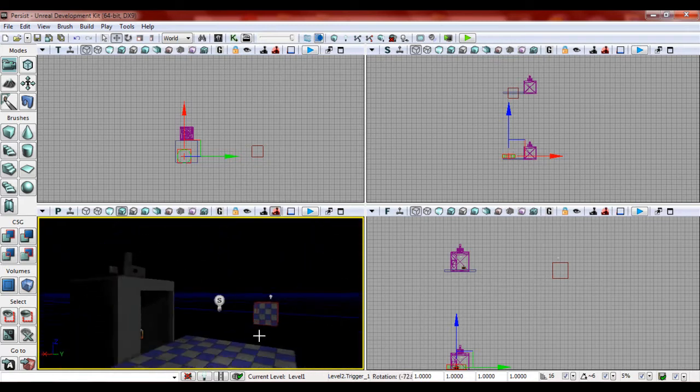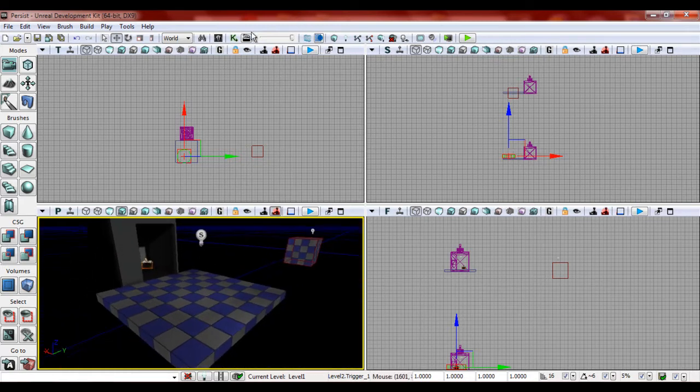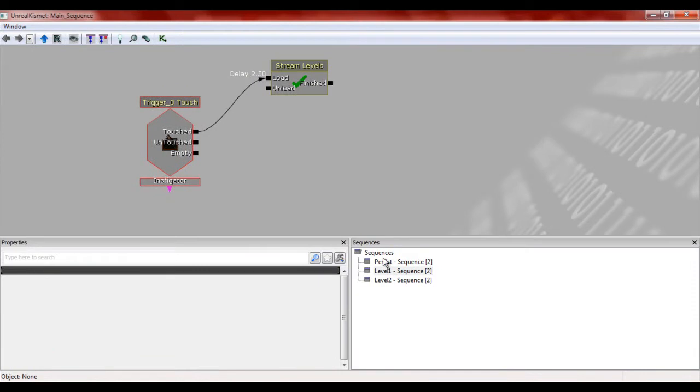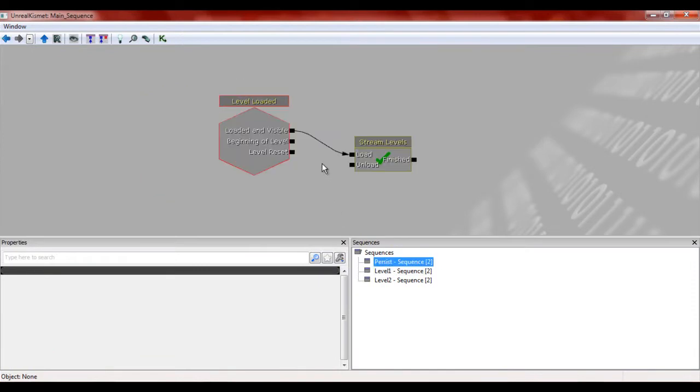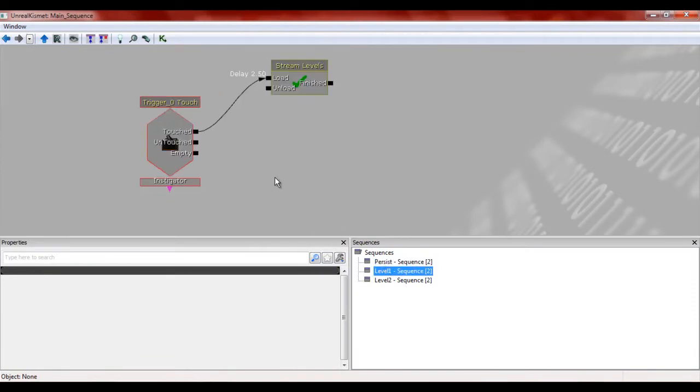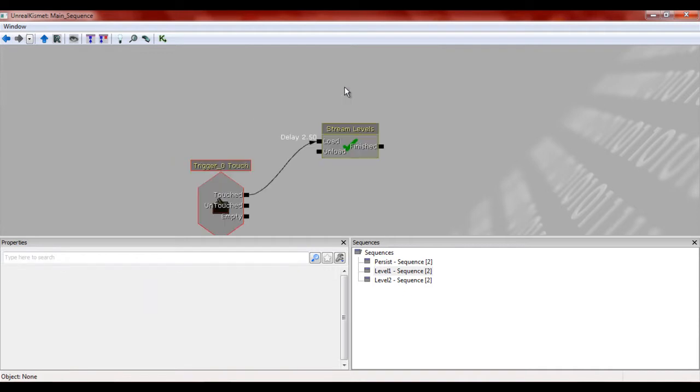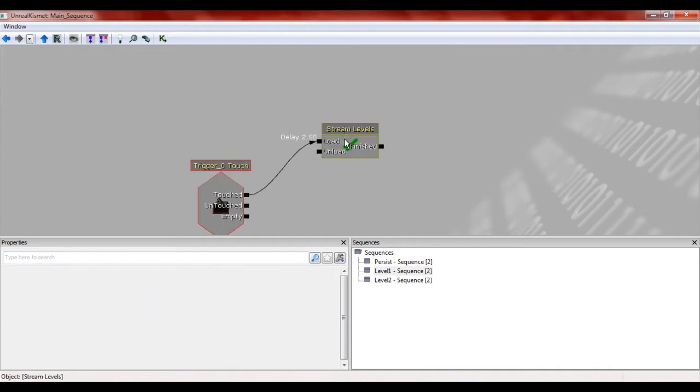All right. So currently these kismet sequences I have set up are for the persistent level. You have the loaded level, stream visible for level one. When we just have the touch, right, once you touch that, it'll start streaming level two.